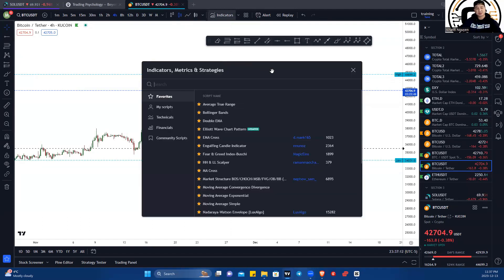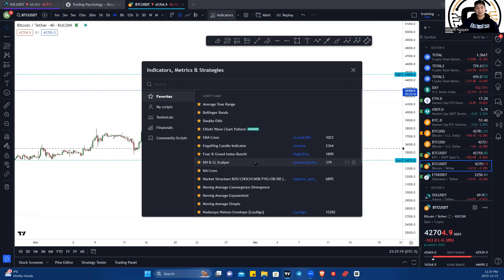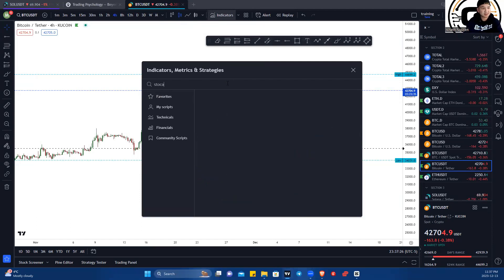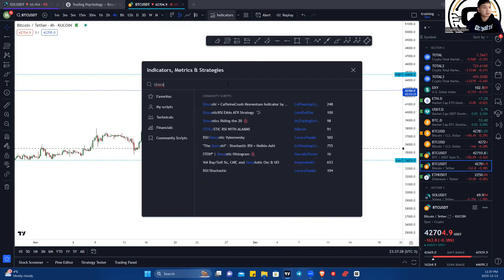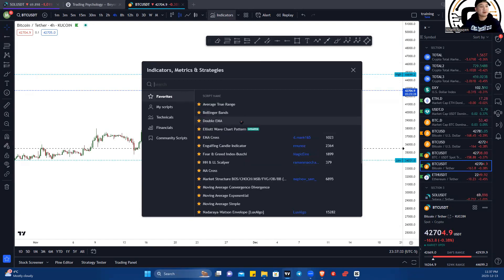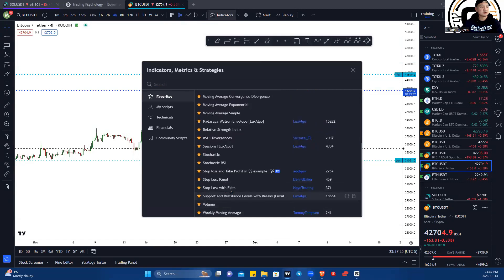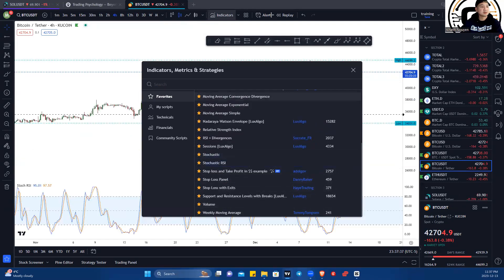Indicators are another tool that helps you indicate certain things to aid you in your technical analysis. One from the course is the stochastic RSI, which is in my favorites right there.